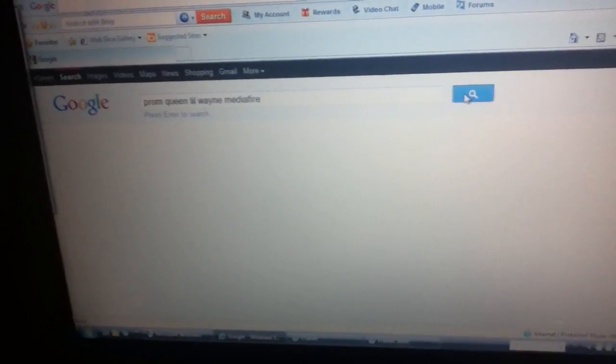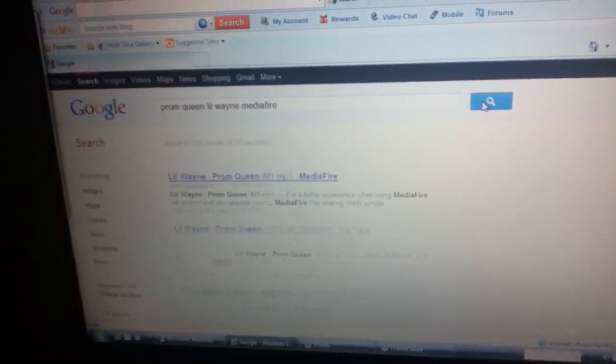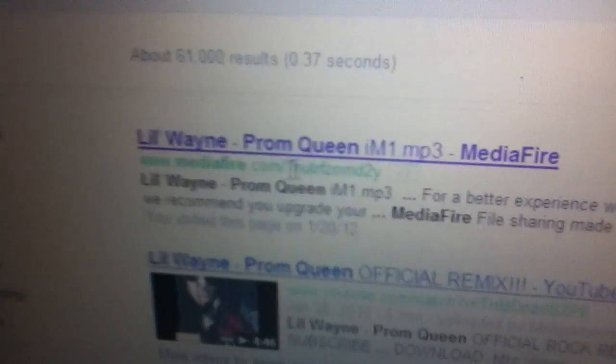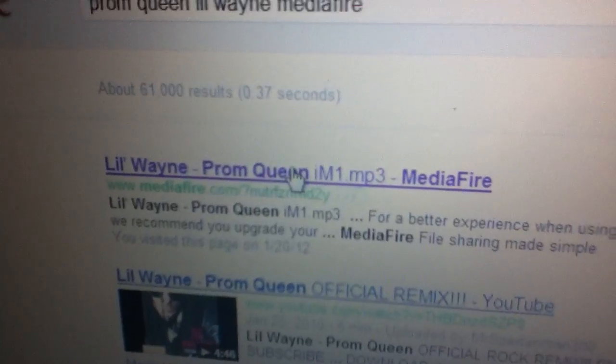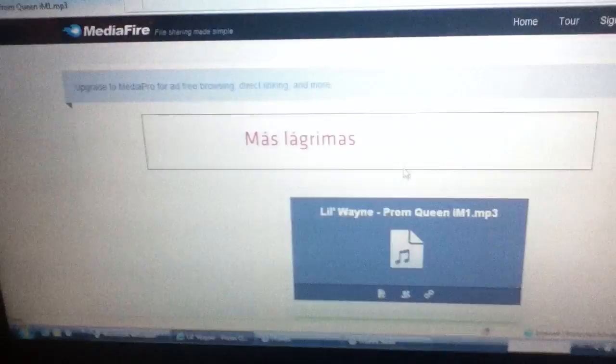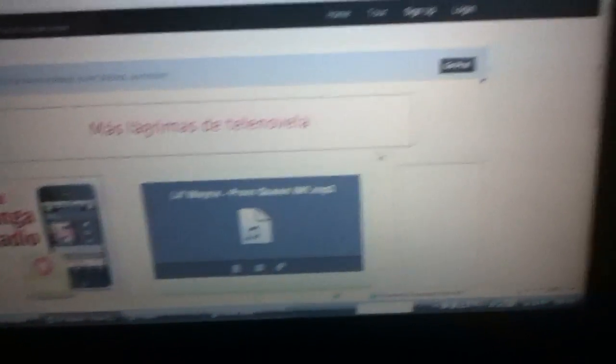Then you enter. Click on the one with Mediafire right there. Click on it, and what should happen is it pulls up a screen like this.